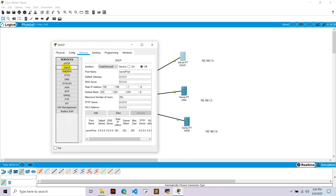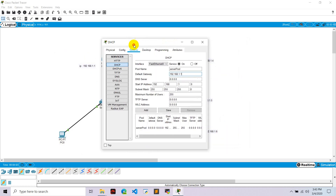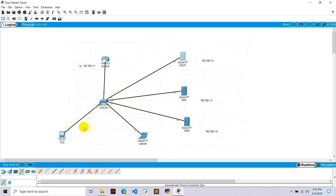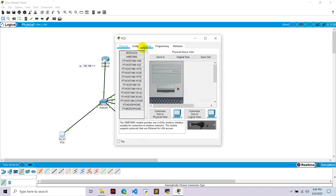Go to the DHCP service and turn it on. Set the default gateway to 192.168.1.1, which is the router's IP. Set the DNS server to 192.168.1.5, and set the IP pool starting from 192.168.1.0. Hit the save button and close the DHCP server.